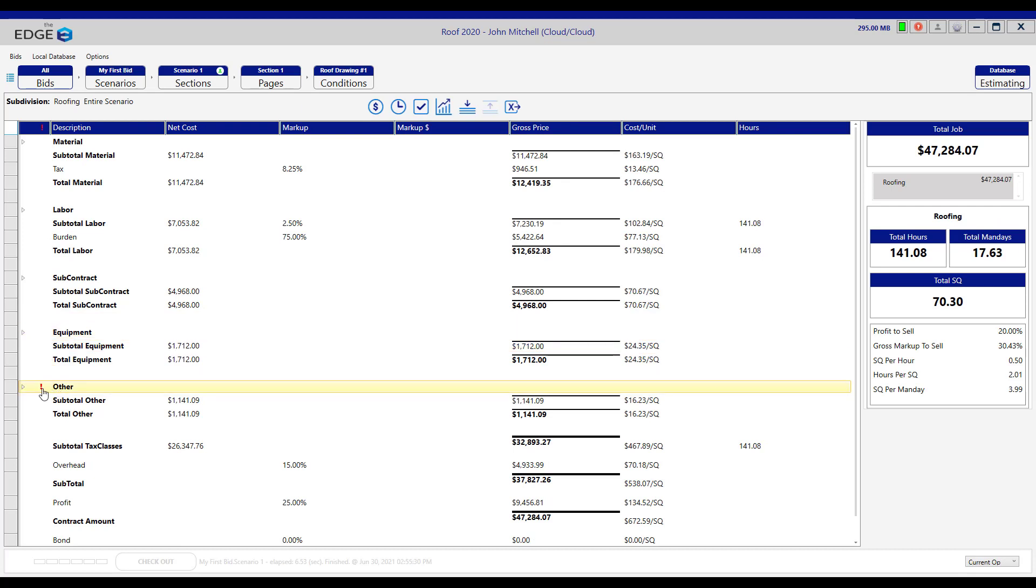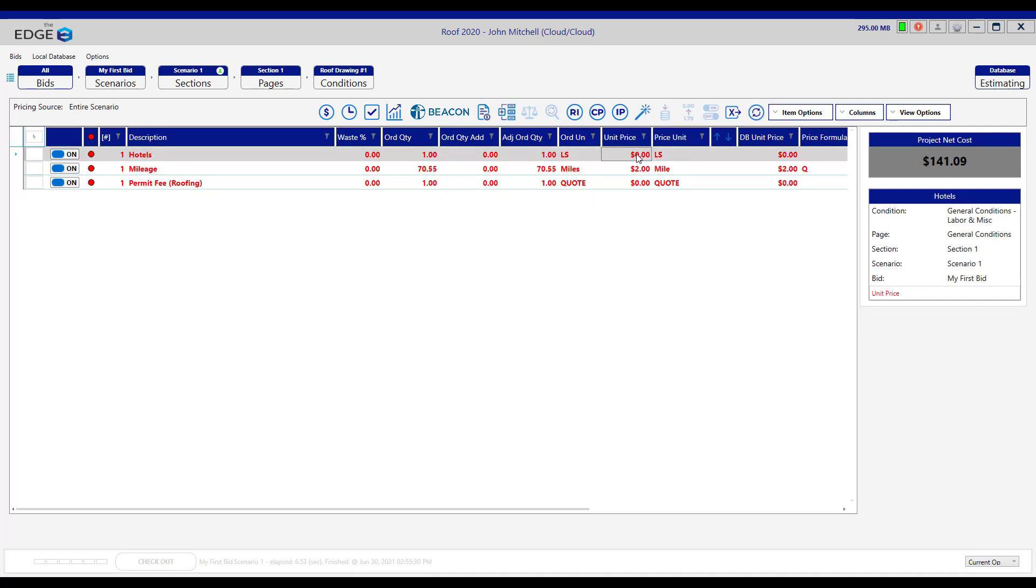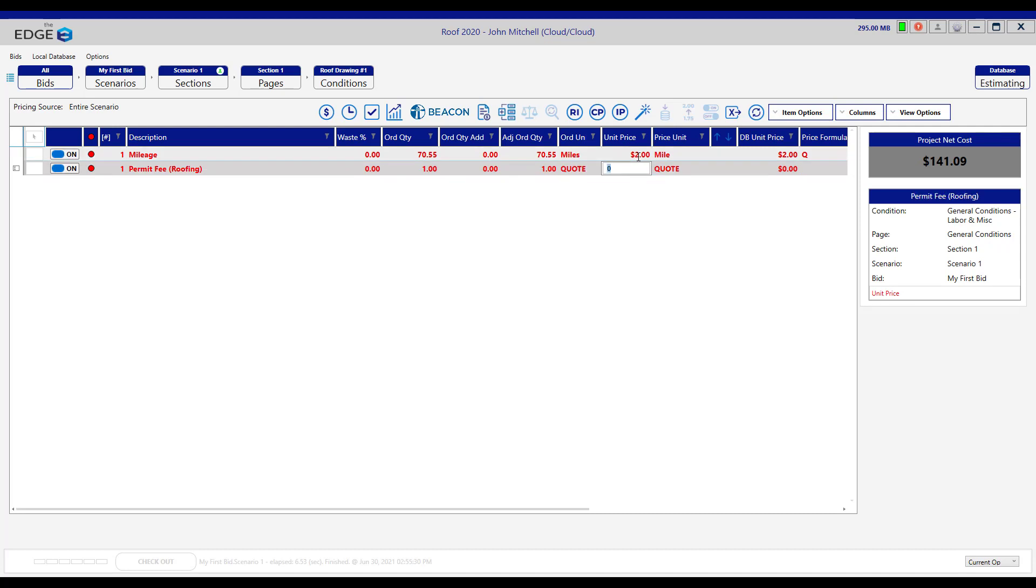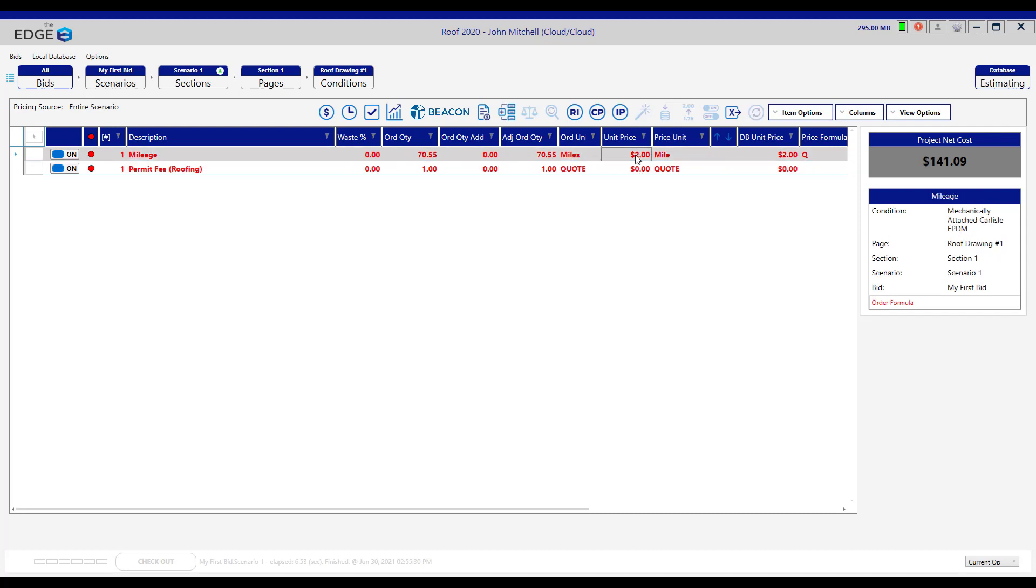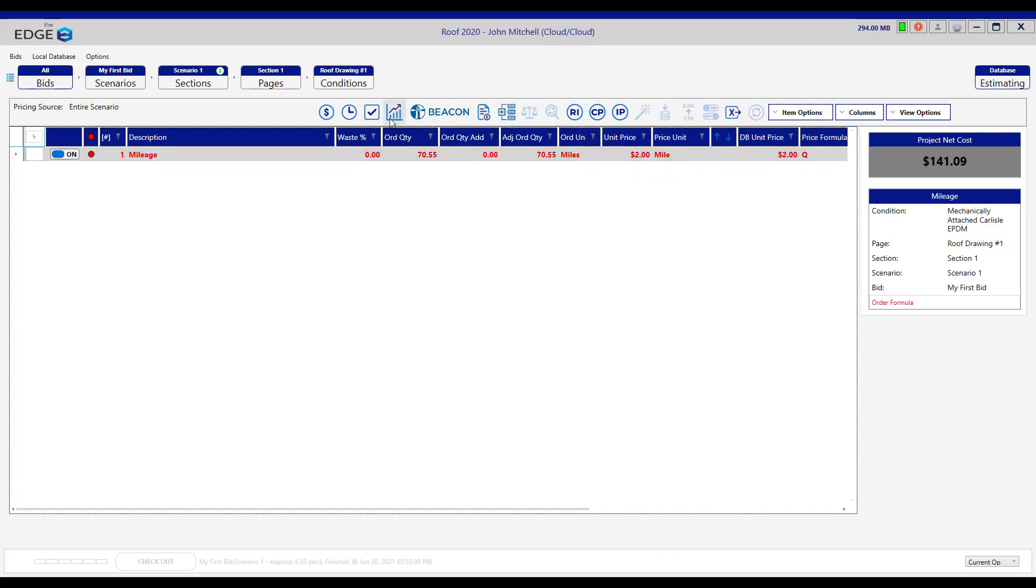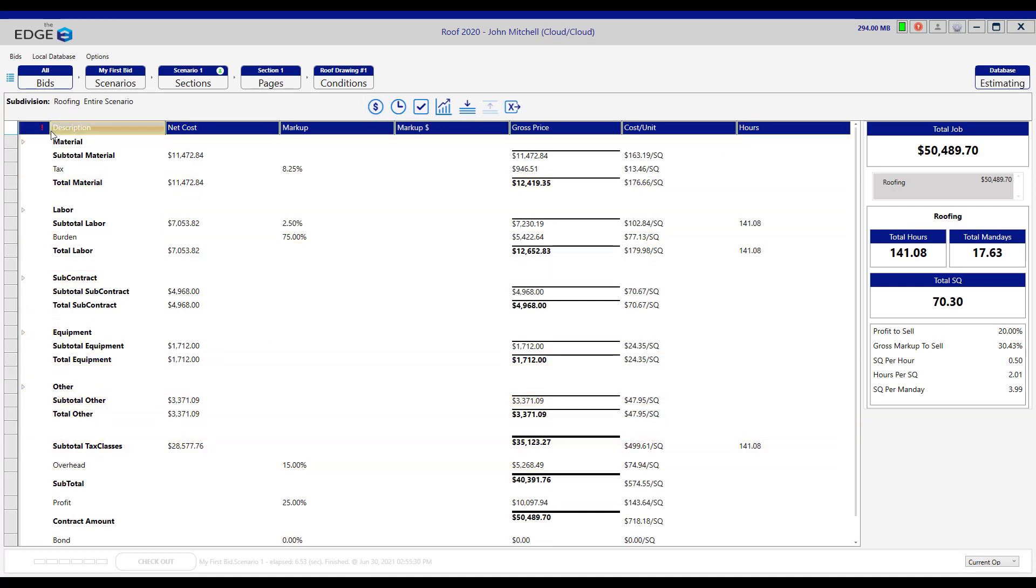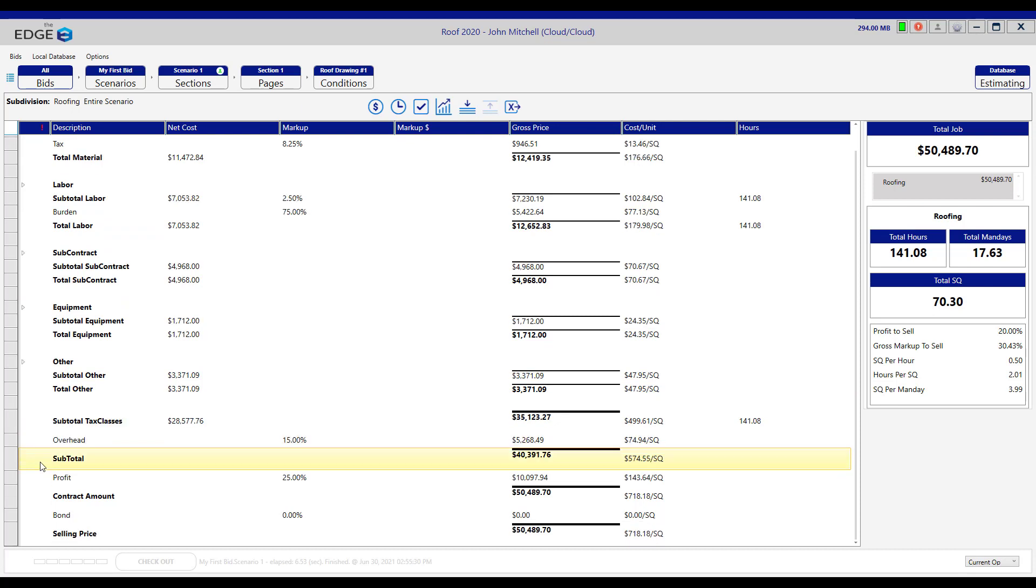We have one next to other. We'll click it. And these are the remaining line items with errors. We're going to give engineering a lump sum or a quote of $1,200, hotels we're going to give a lump sum of $950, mileage and permit fee. If we come back to the recap screen, we see that we have cleared the red exclamation points.